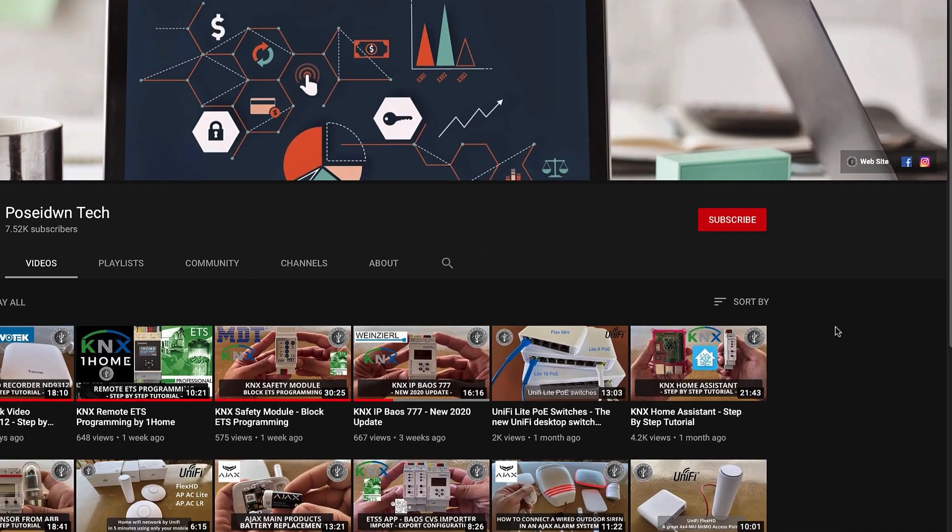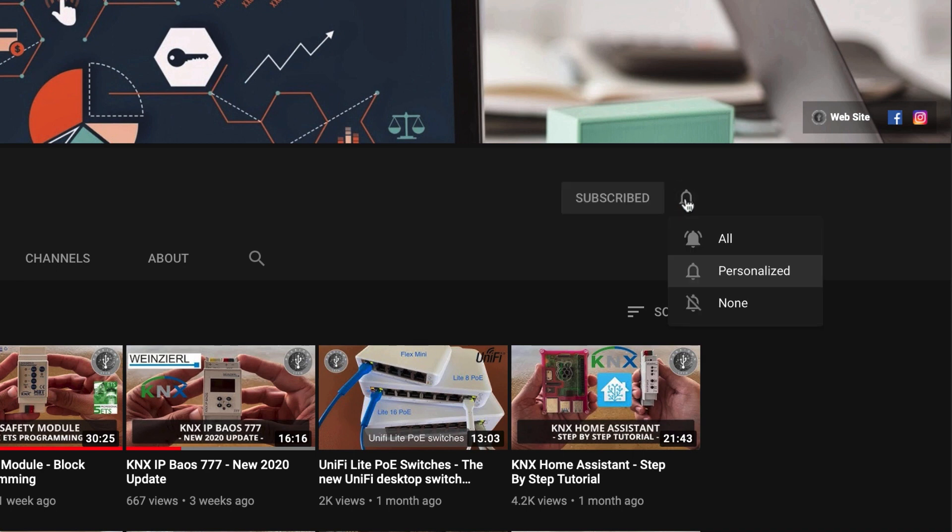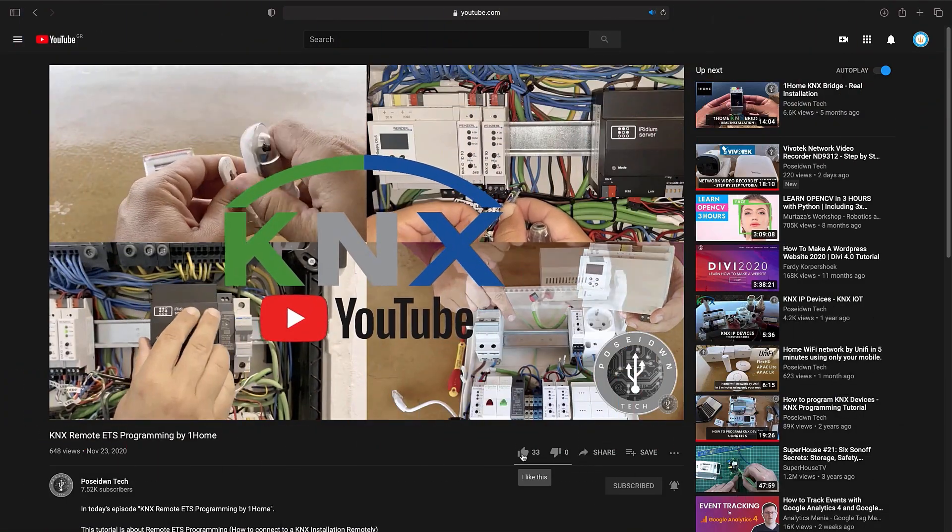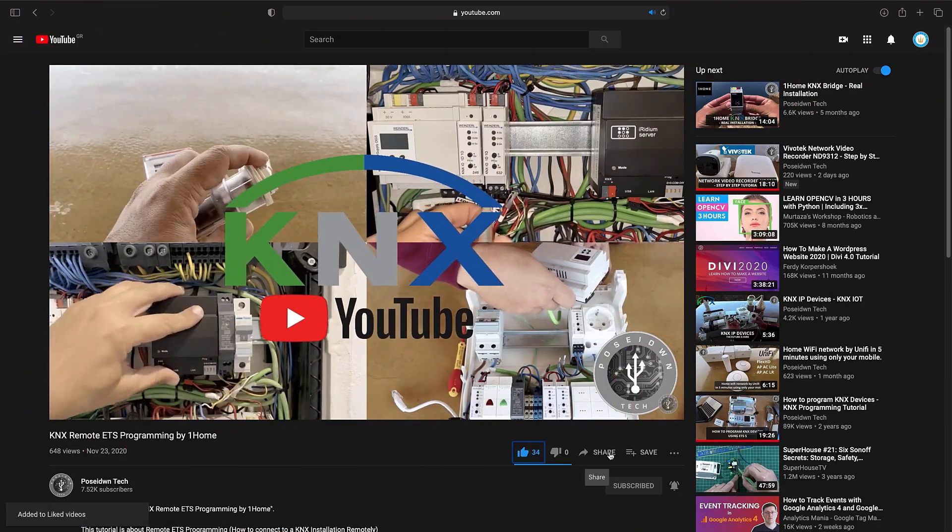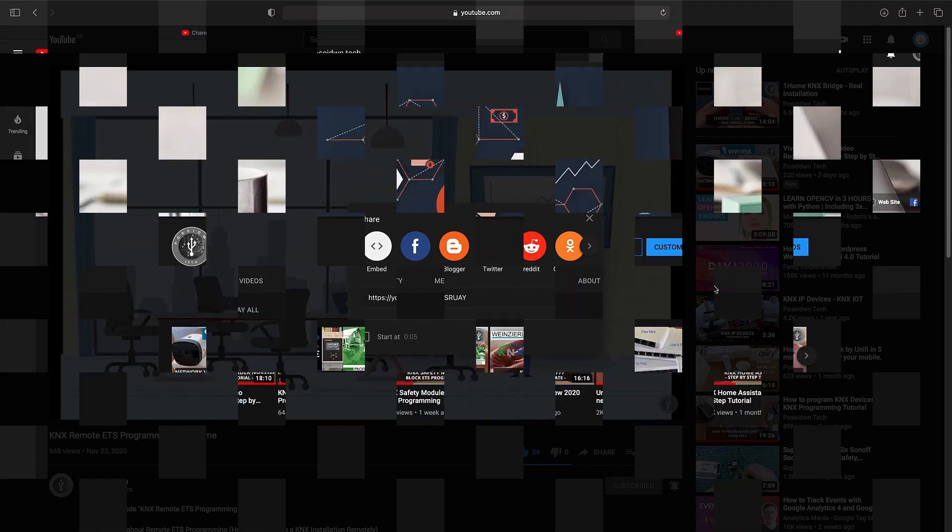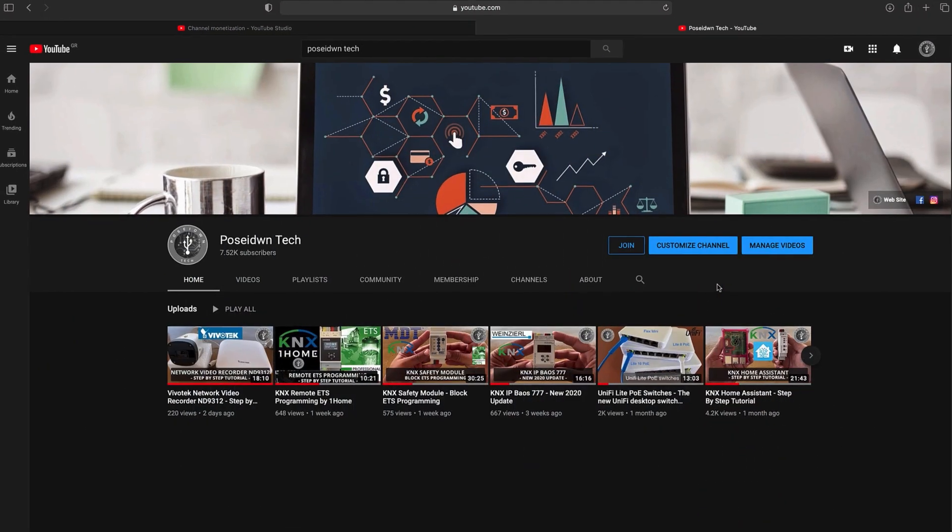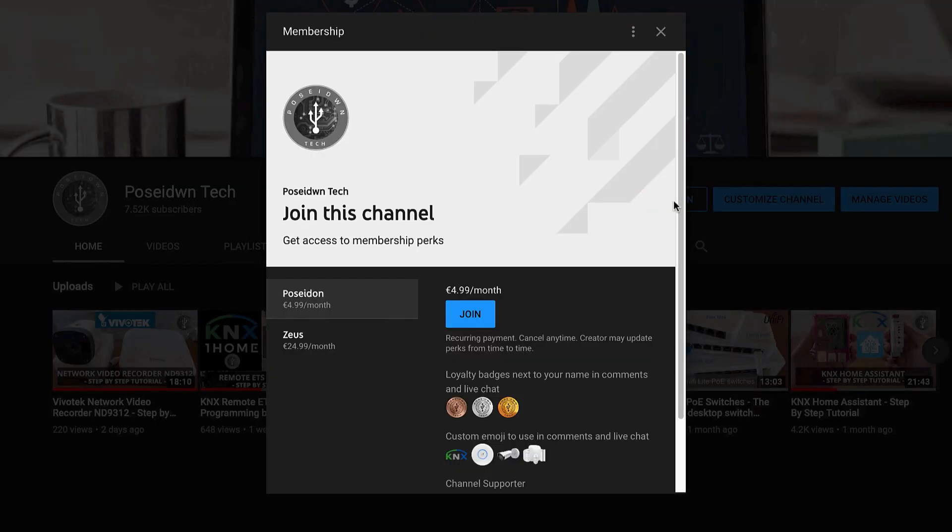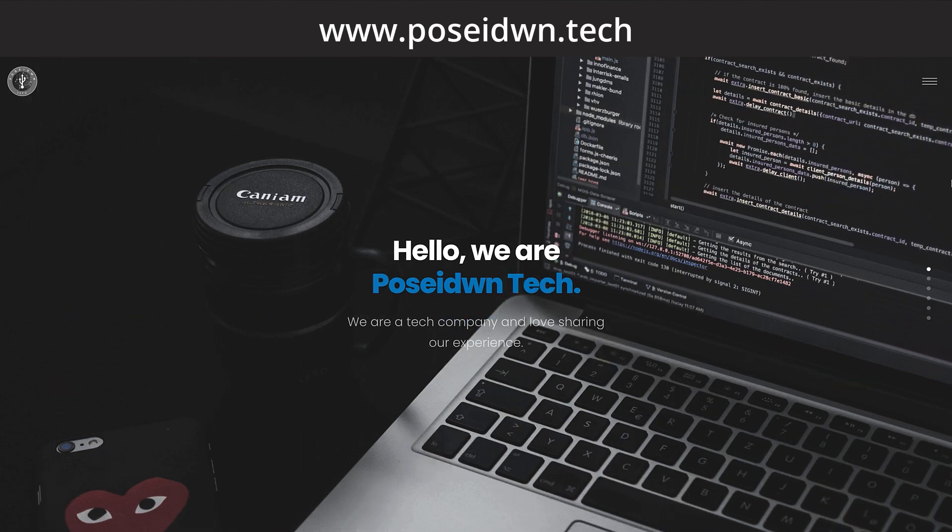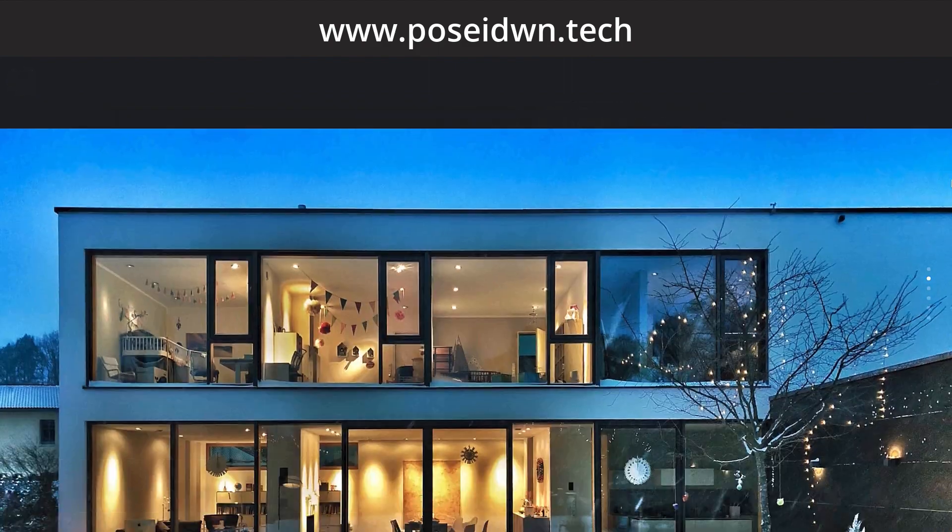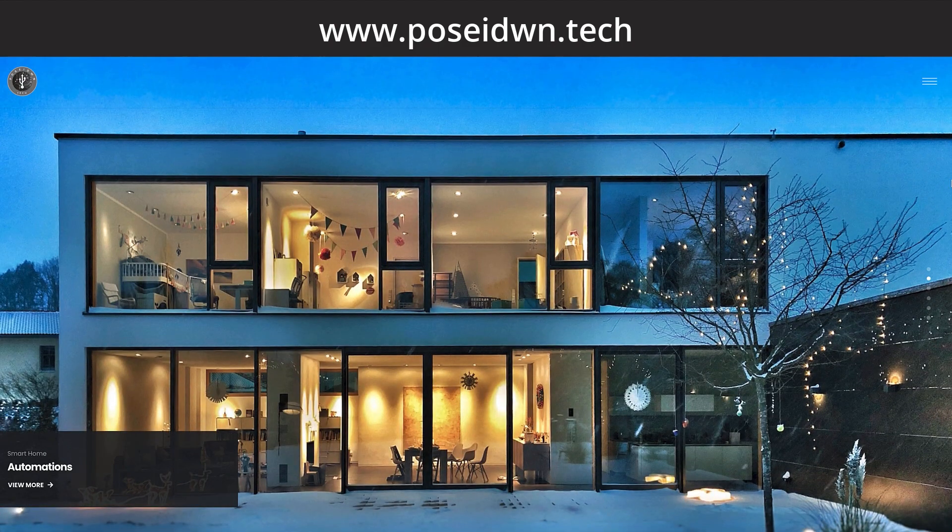If you like our tutorial, support our channel by clicking the subscribe button. Like and share our videos. And if our tutorial helps you to grow your business, become a true member of Poseidon Tech by clicking the join button. If you want to learn more about our services, visit our website.